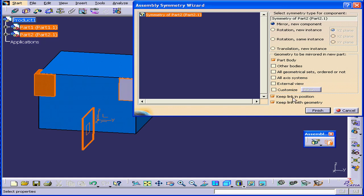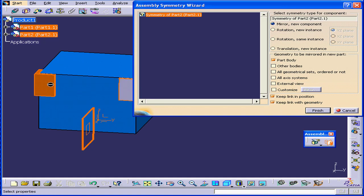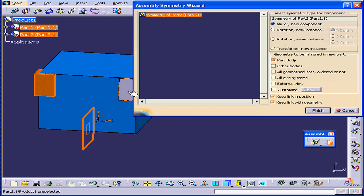The first option lets us move the initial component and have the resulting component follow it. Keep Link with Geometry, this option enables the copied component to take on any changes we make to the first component's geometry.